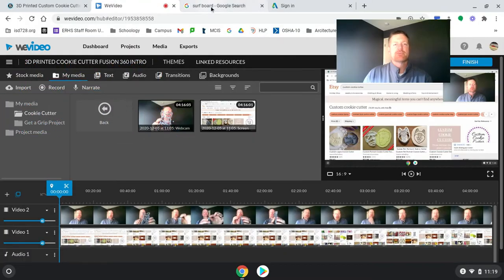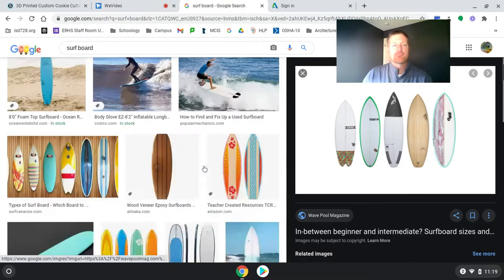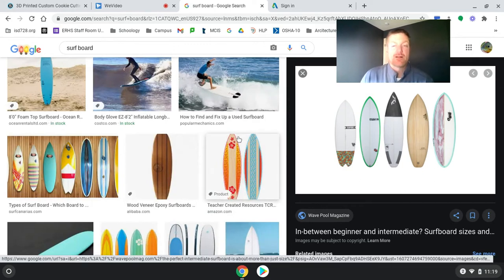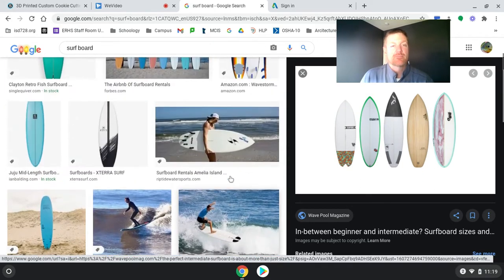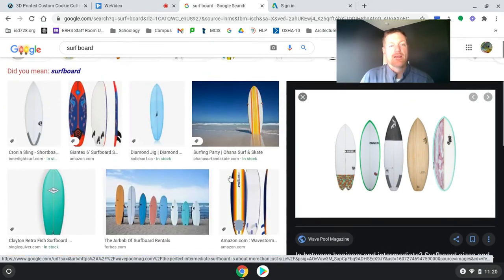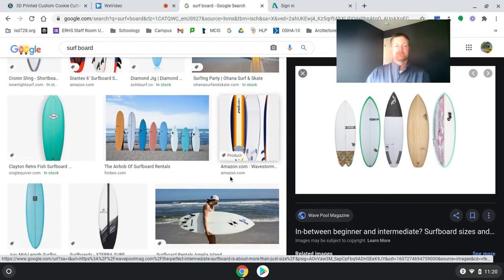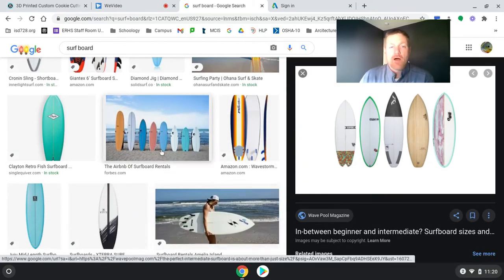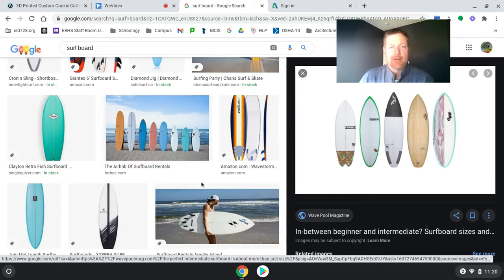The first thing I have to do is go find the correct picture. I'm going to do a surfboard because I'm excited. I just scheduled a trip to go to Hawaii in 2021. So I'm going to make some cookies that have surfboards on them.